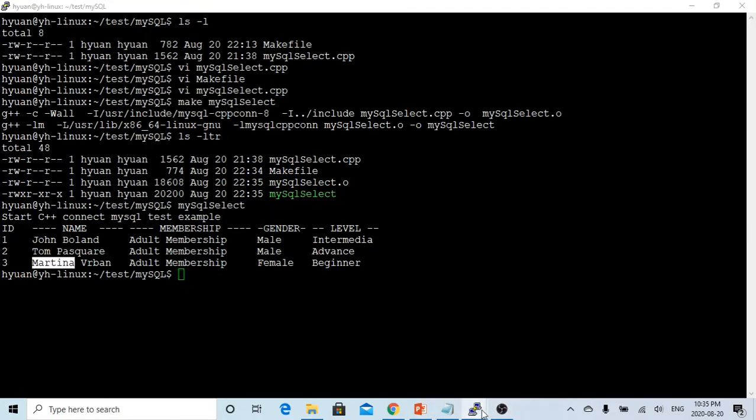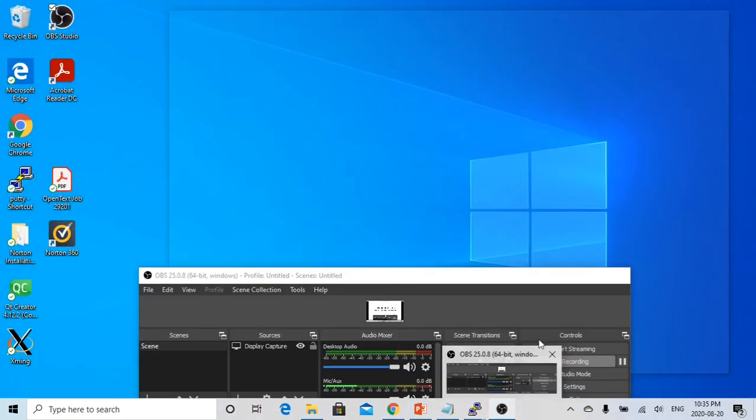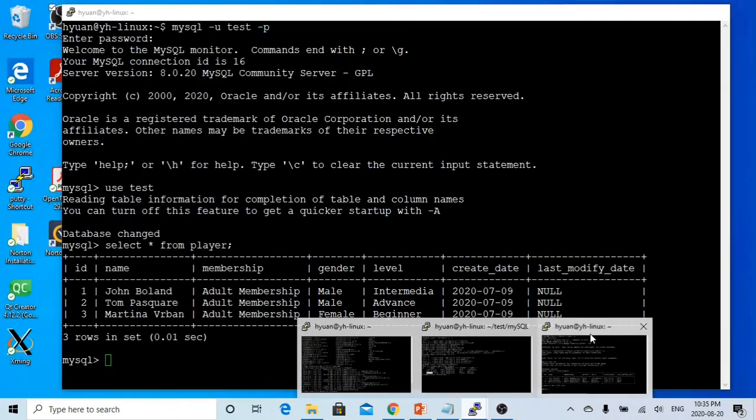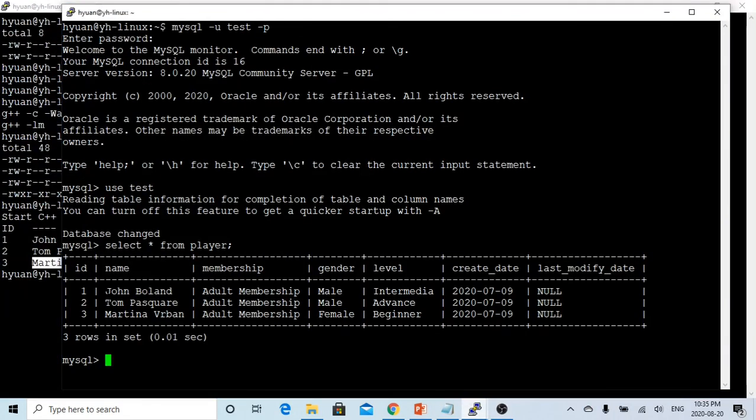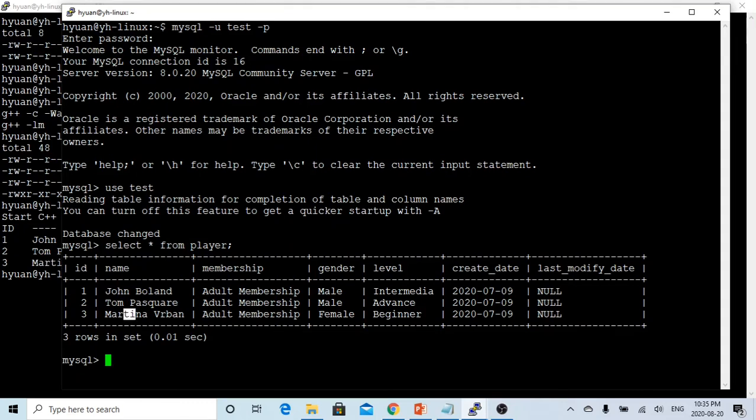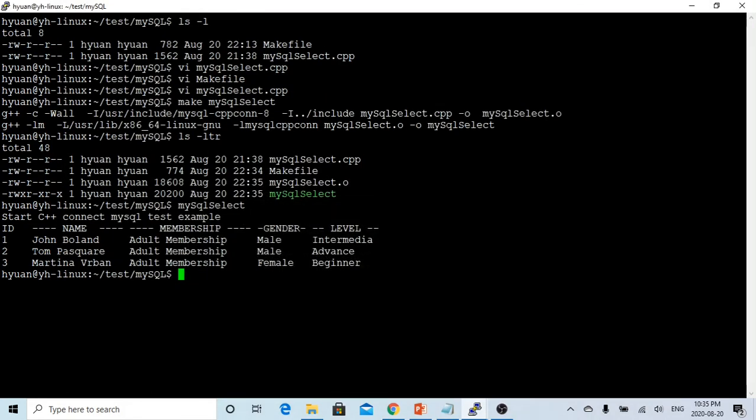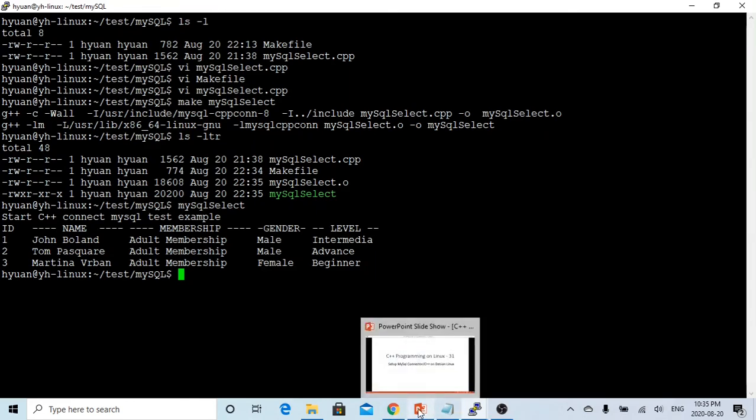Here, compare to C. And our table, we have three. John Borland, Tom Pasquale, Martina Verban. So here is the basic select example, which will connect to our MySQL database.